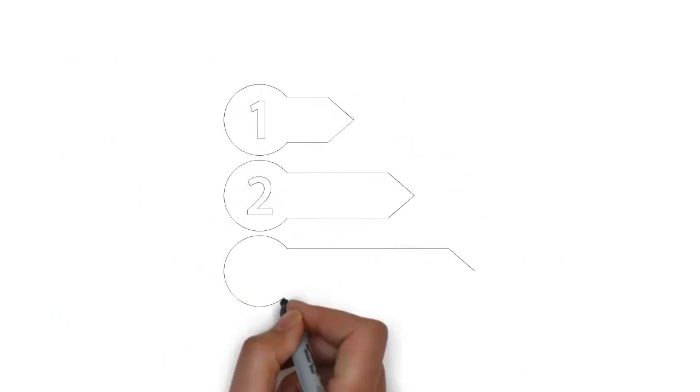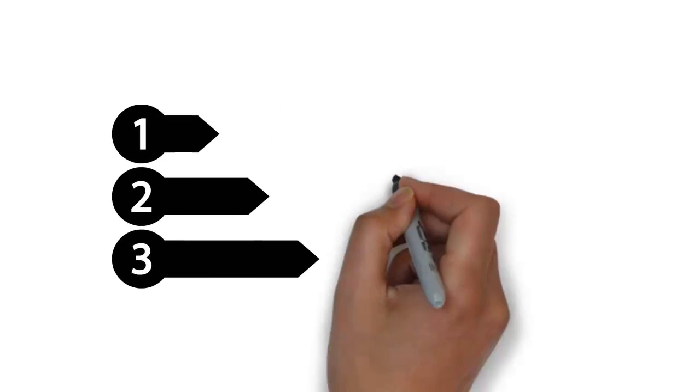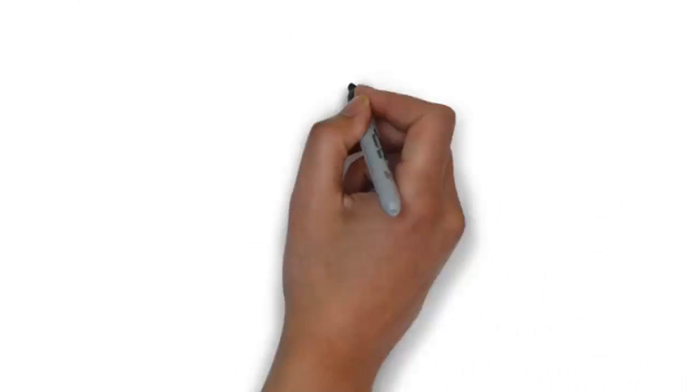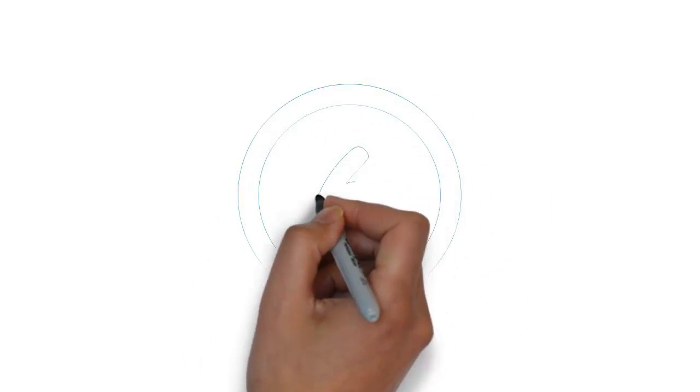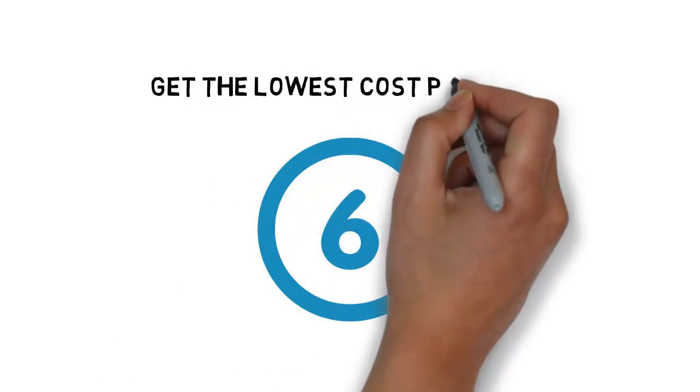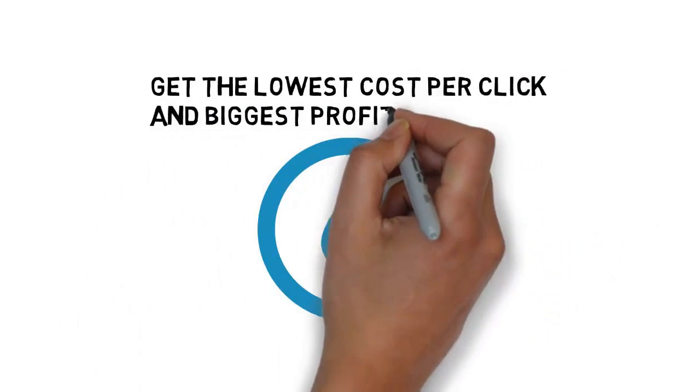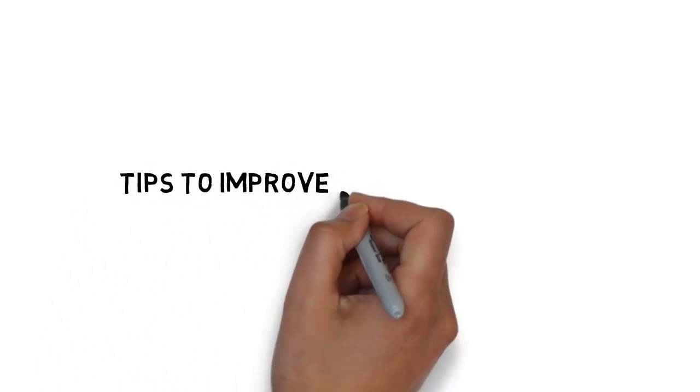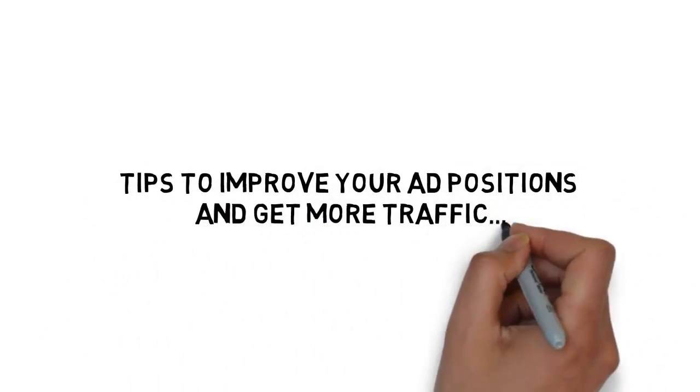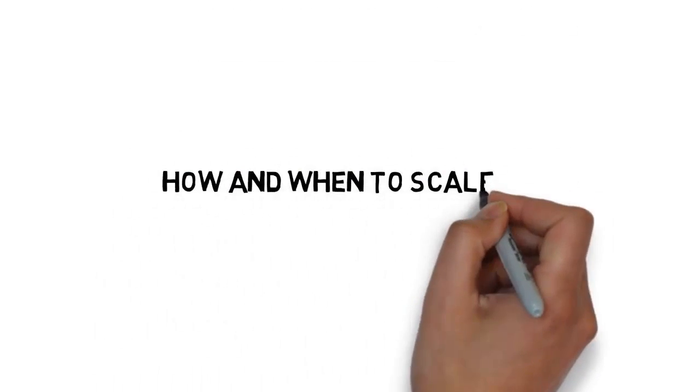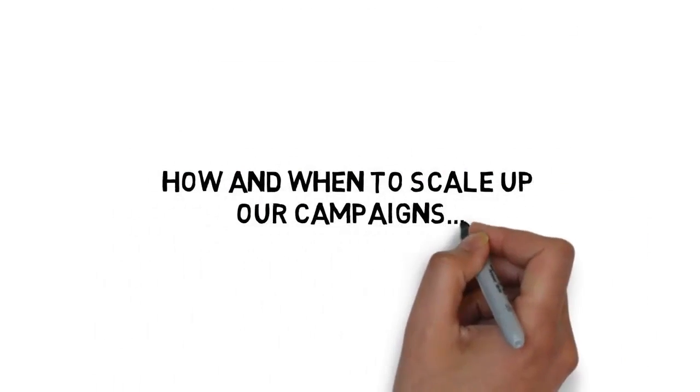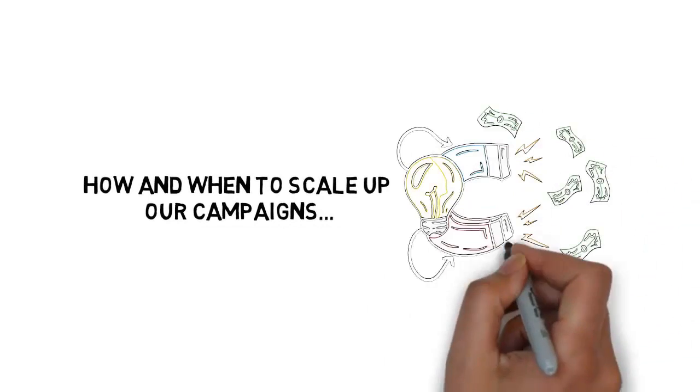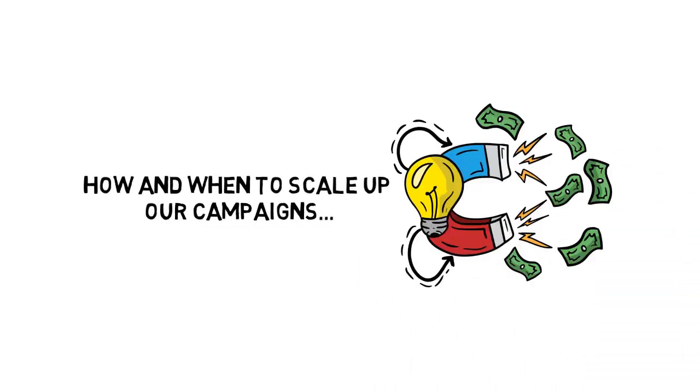Plus the exact steps you need to follow to create a winning campaign. The six things you must master to get the lowest cost per click and biggest profits possible with Bing ads. Tips to improve your ad positions and get more traffic. And how and when to scale up your campaigns to lock down as much profit as possible.